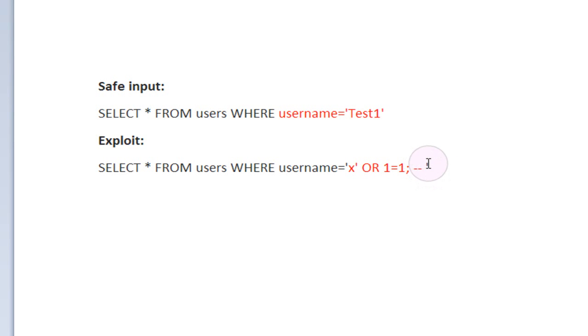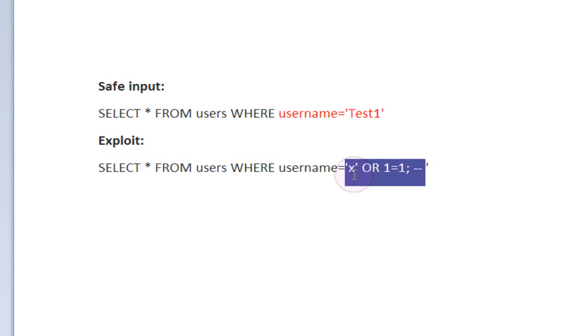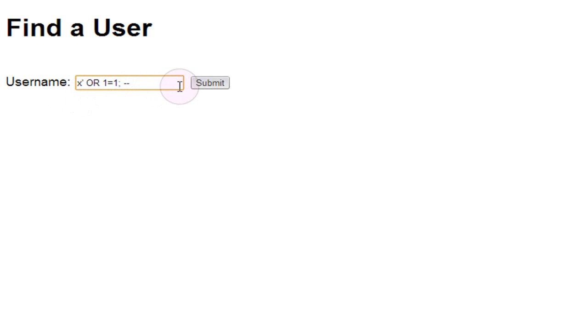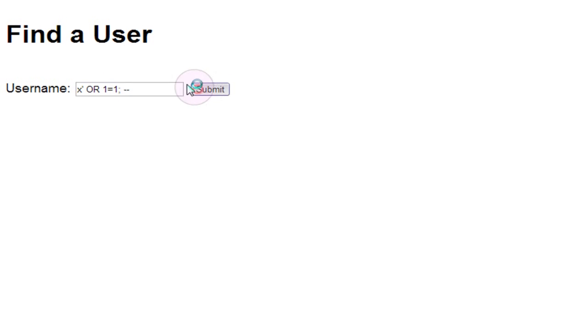So if we copy this exploit code right here and paste it into our username field and submit this, boom, just like that, every user in the database table has been outputted to the browser along with their email address.